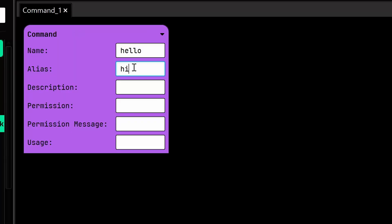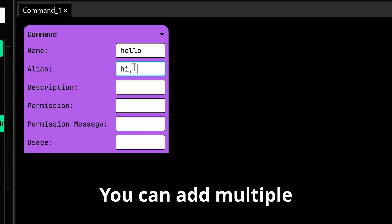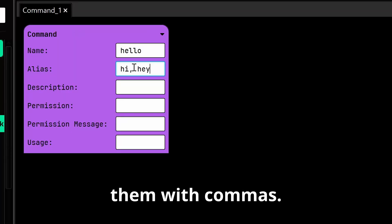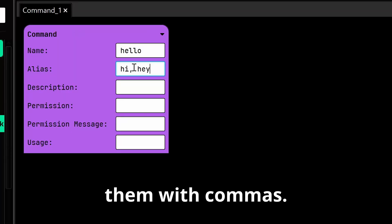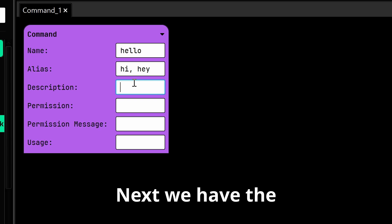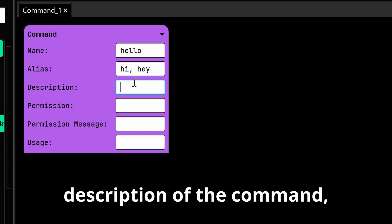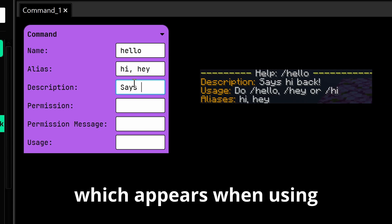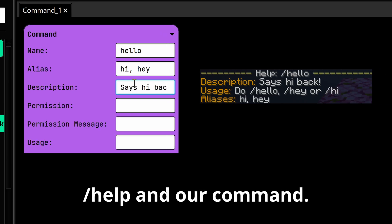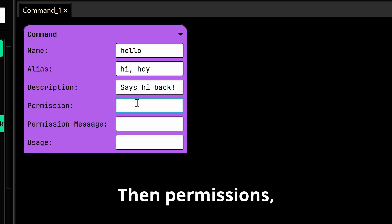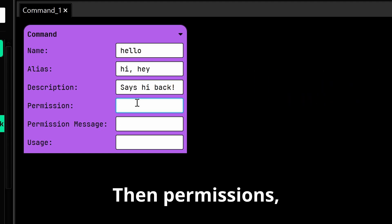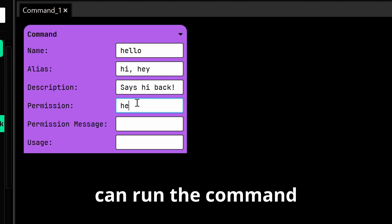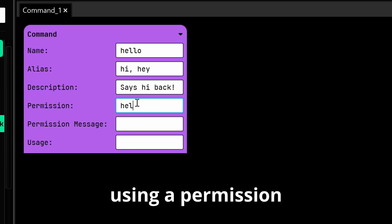Aliases - you can add multiple aliases by separating them with commas. Next we have the description of the command, which appears when using /help and our commands.